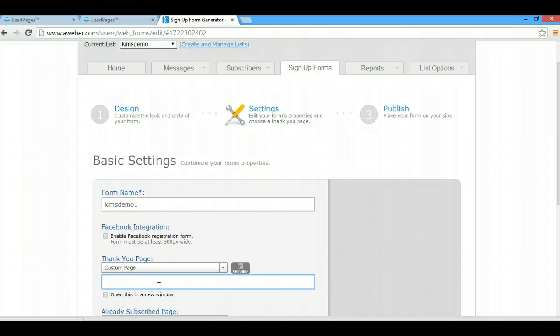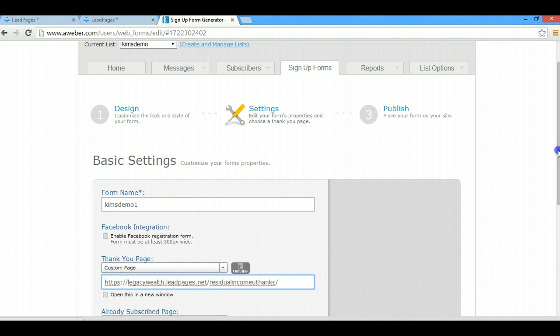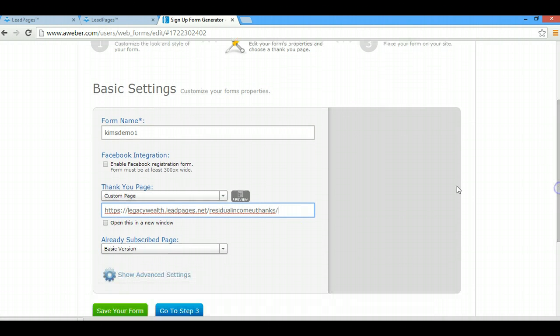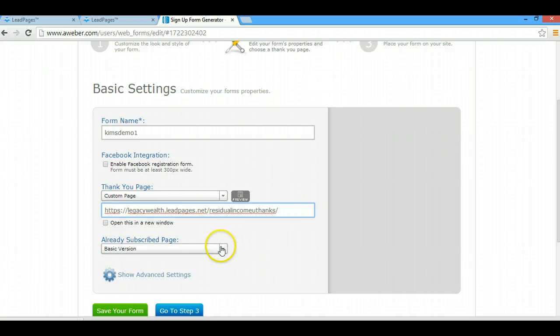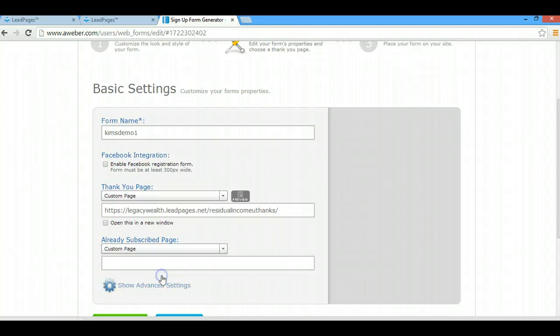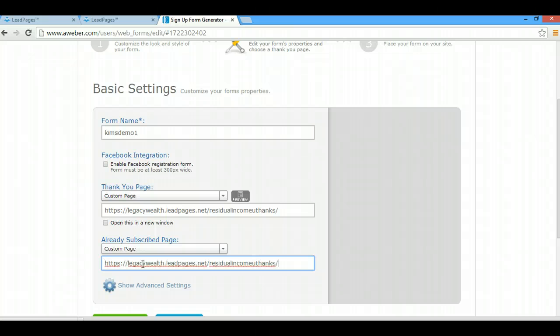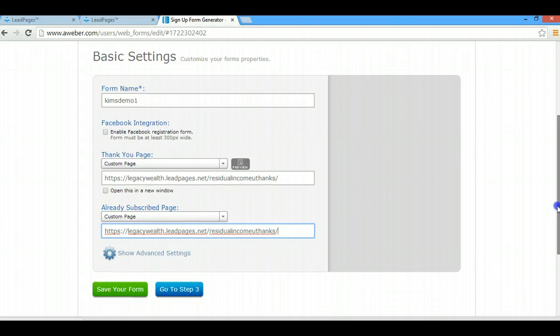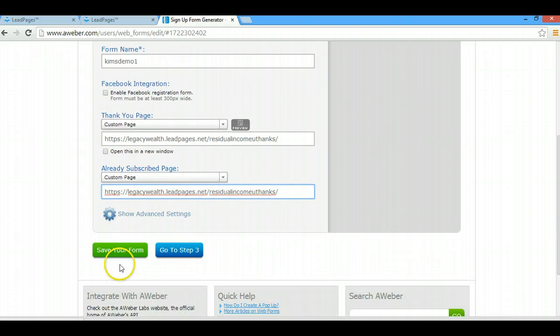Here's an extra step that I also do: sometimes people will opt in to your pages when they're already on your list. But instead of being sent to a page that says 'oh you're already opted in' or something like that, I just put the same URL in there. That way they're sent to the page again, they're sent to the offer again or the thank you page again.